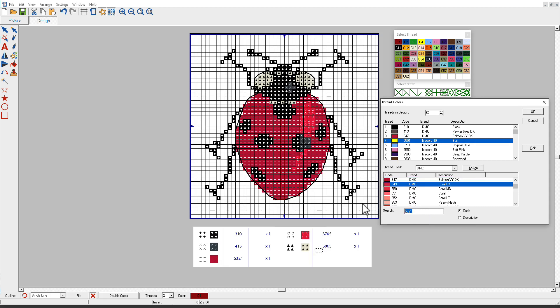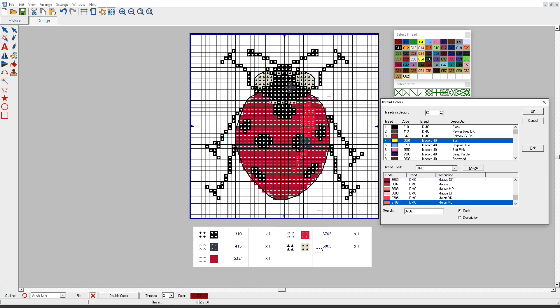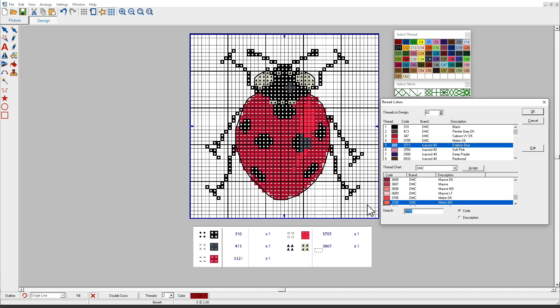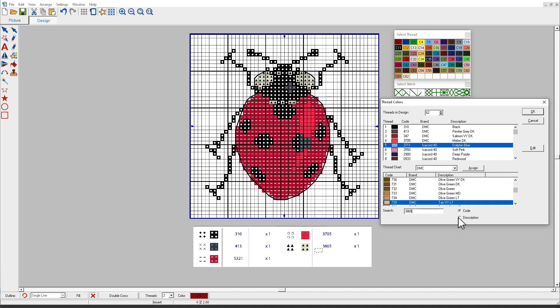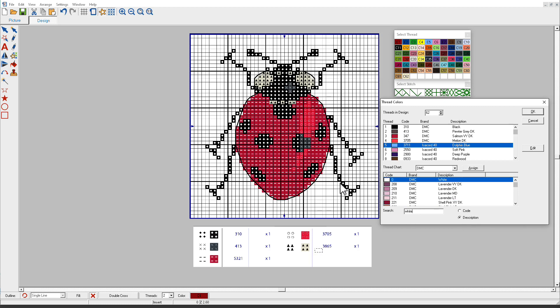Let's try 3705, and I'll click Assign. The next color is 3865. I don't have one of those. So I'm looking at this, and it's probably white. And it's probably just this beige color because it's on a white chart background. If I don't know what number white might be, I'll click Description, and I'll just type in white. And white is color number 0, and I'll assign that.